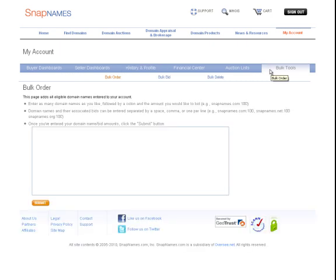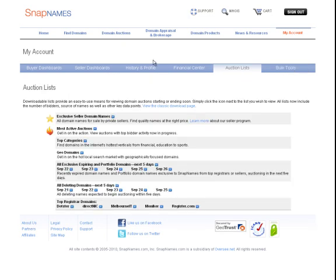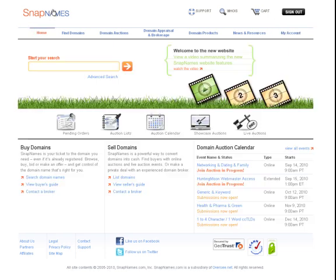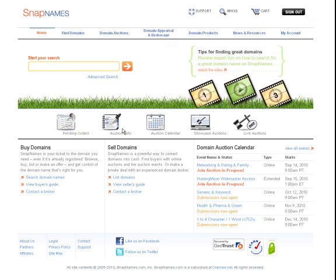Notice that auction lists are also available here from this menu, or these can be accessed from the homepage. We've revised the homepage so that you can easily jump to both auction lists as well as your pending orders, and also see the auction calendar for upcoming showcase and live auction events.